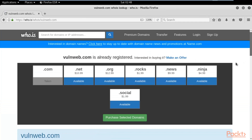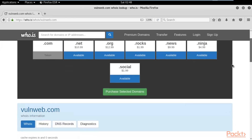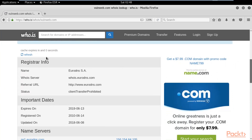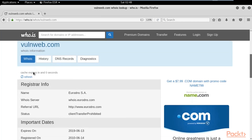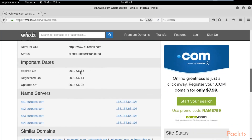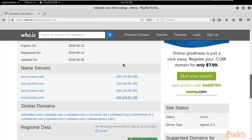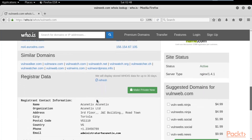It is now gathering information from the internet and registrar directories, providing it all on one platform. Scrolling down, you can see the registrar info — the name is Euro DNSSA and the server is listed. There are important dates available: when the domain will expire, when it was registered, and when it was last updated. Name servers and IP addresses are also available — this information is really useful in the penetration testing process.